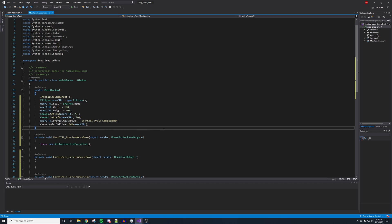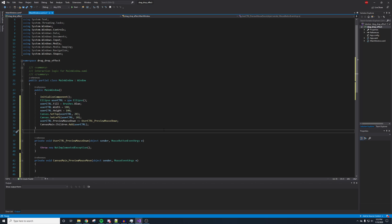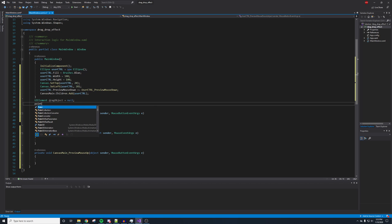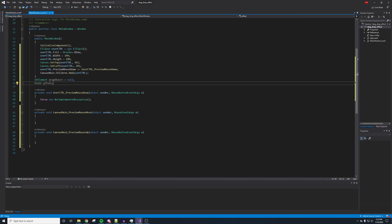Now we also want to do some global declarations — items that will be referenceable throughout the entire main window class, which is essentially the entire project. We're going to make a UIElement called dragObject and set that equal to null. And then we also need a Point, and that's going to be our offset.